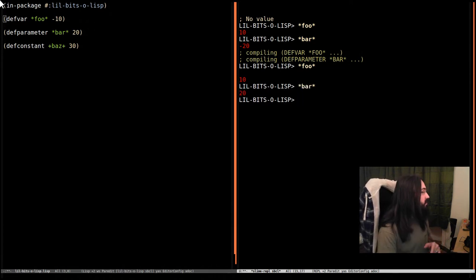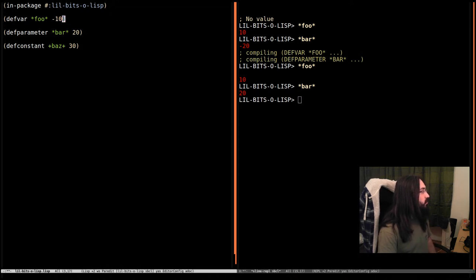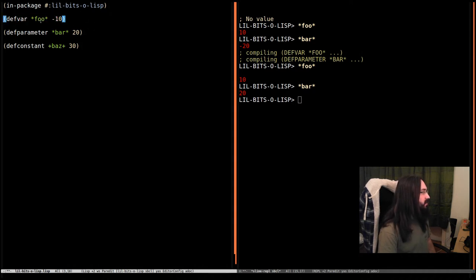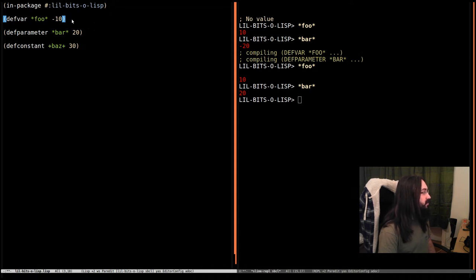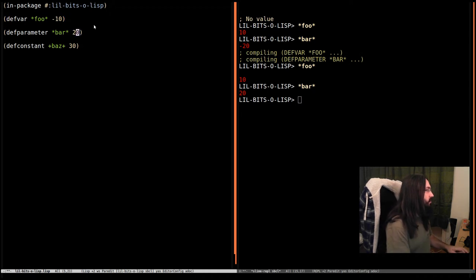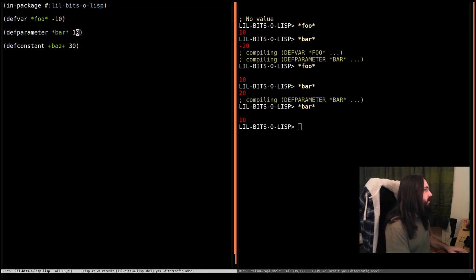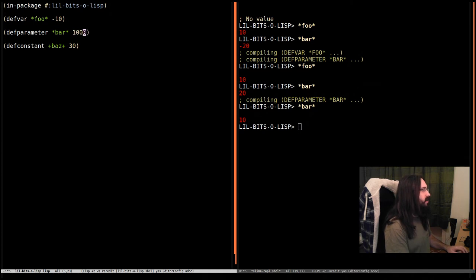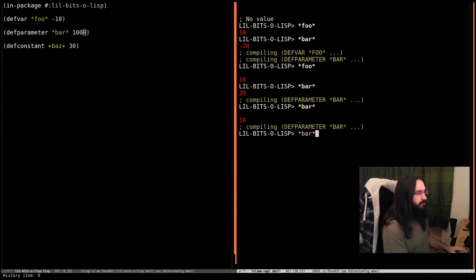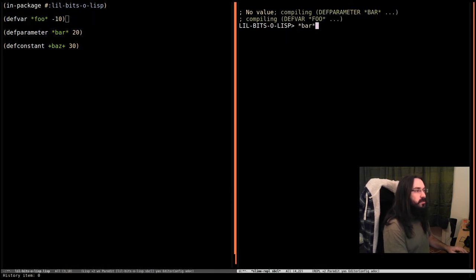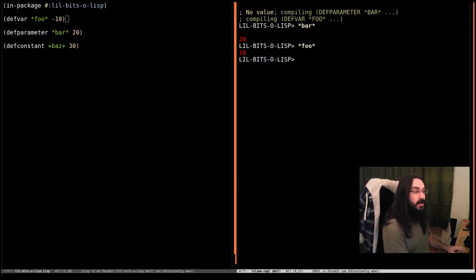Here's the difference between defvar and defparameter. When you have defvar, recompiling this form will not update the value bound to foo if it's already bound to something. That won't change by recompiling. Defparameter will change from recompilations. We can change this to whatever - we can say it's 10, we can say it's a thousand. But foo is still 10.